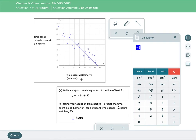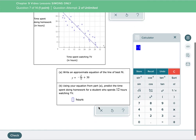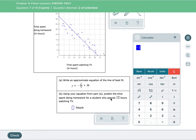So my slope is negative 1. For m, I'm going to go negative 1. Remember that if you have a coefficient of 1, whether it's negative or positive, you don't have to put it in. So we have a slope of negative 1. That means for every hour you watch TV, you spend one less hour doing homework. So now, using this equation, predict the time spent doing homework for a student who spends 12 hours watching TV.